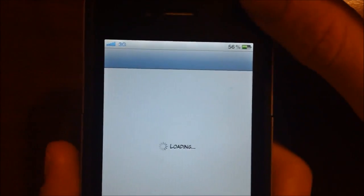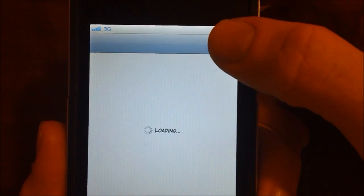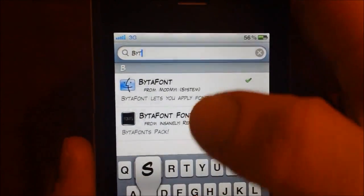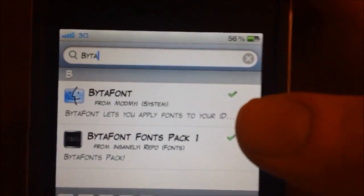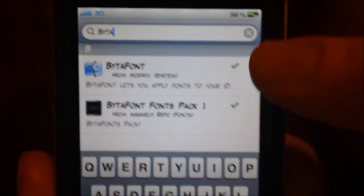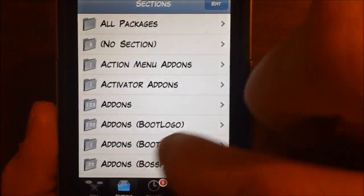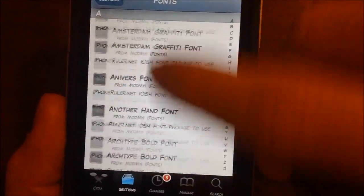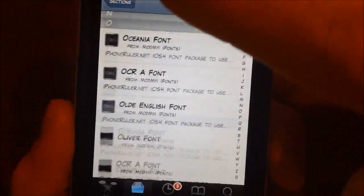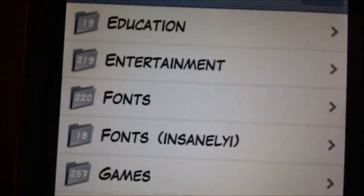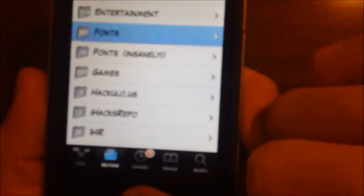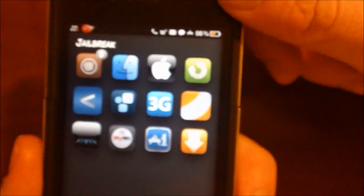All you have to do is launch up Cydia — we're going to cancel the refresh here and then search for By the Font. As you can see, By the Font pops up right there. It's in the ModMyi repo and it's really easy to install. Now if you're looking for some fonts, the ones that do not come with it — you can go ahead and go to the font section and browse through the 220 fonts for the iPhone and iPad. Just check out those fonts and you can view screenshots of them before you install them. That is By the Font.